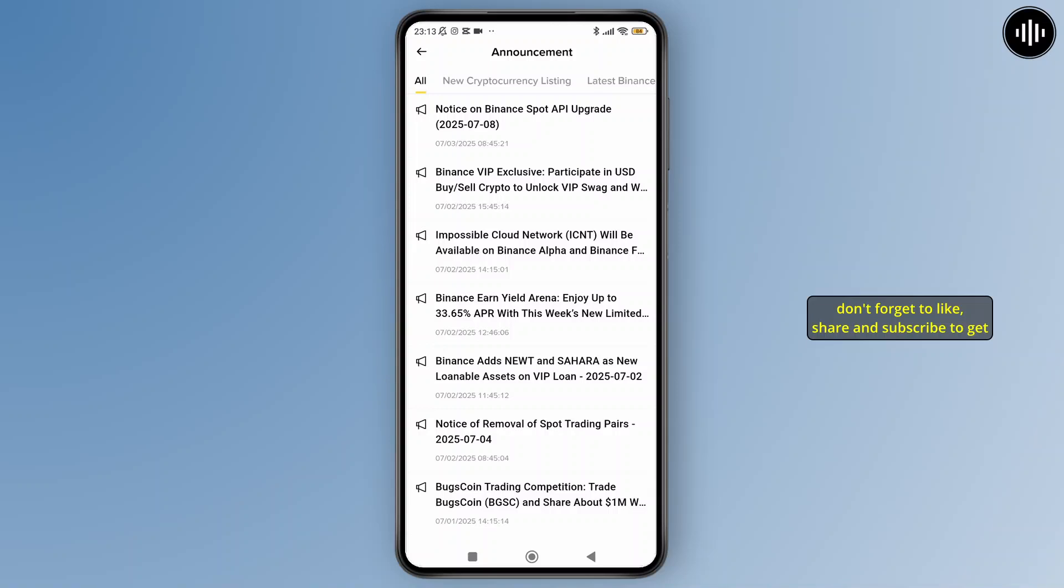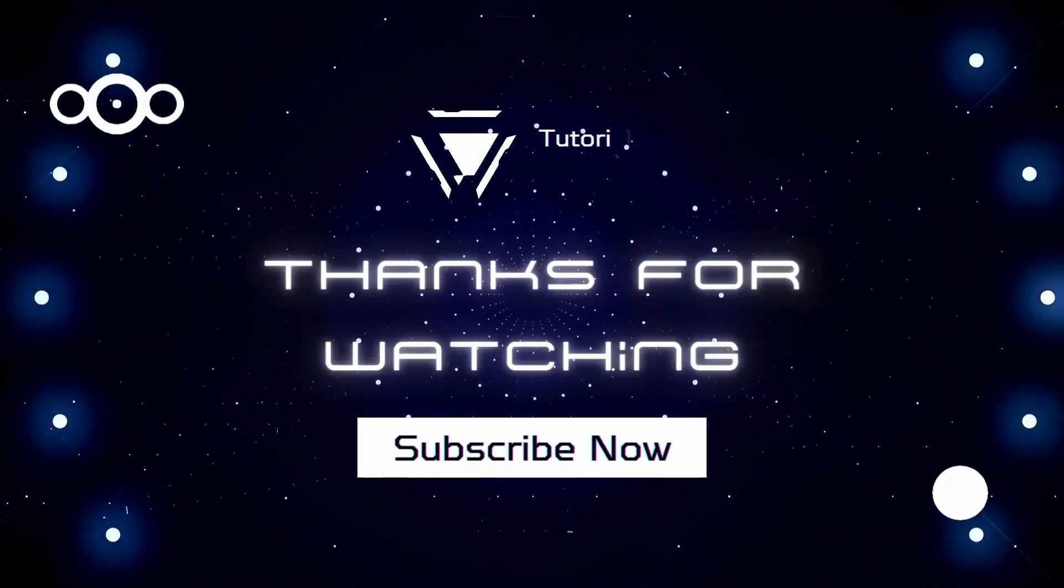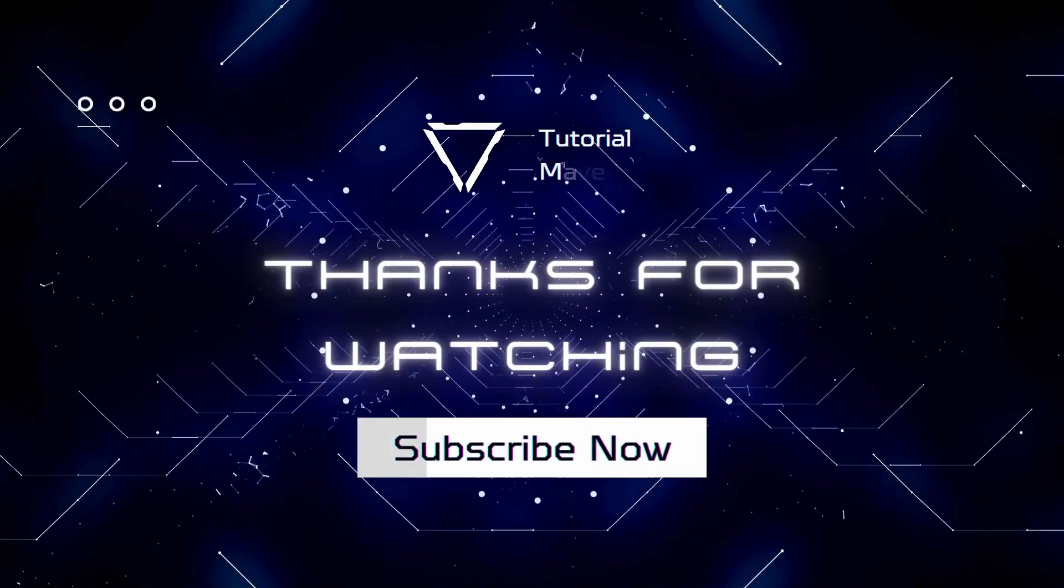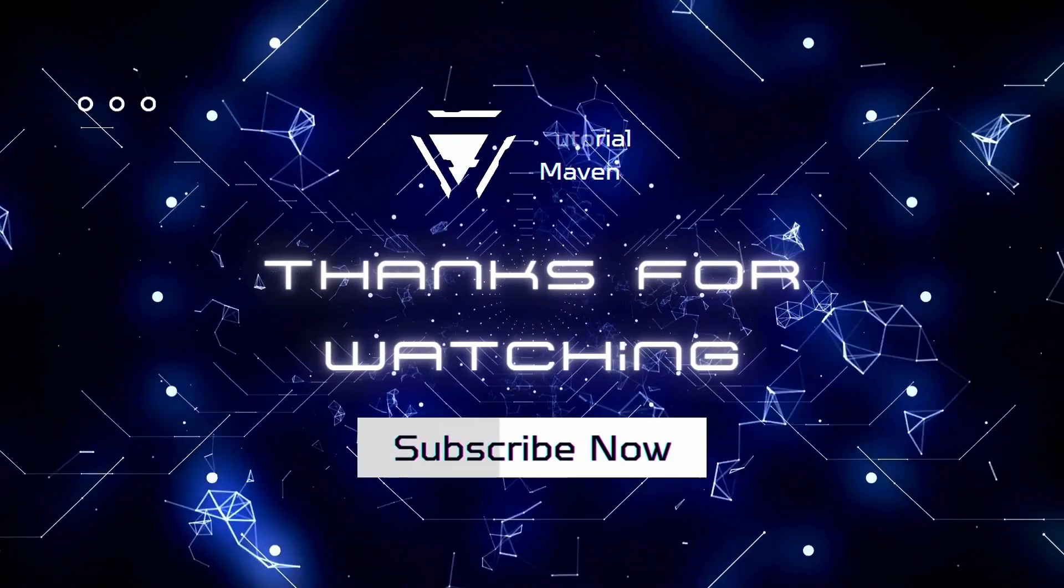If you found this video helpful, then don't forget to like, share, and subscribe to get updated for more videos. Thanks for watching, and I'll see you in the next video.